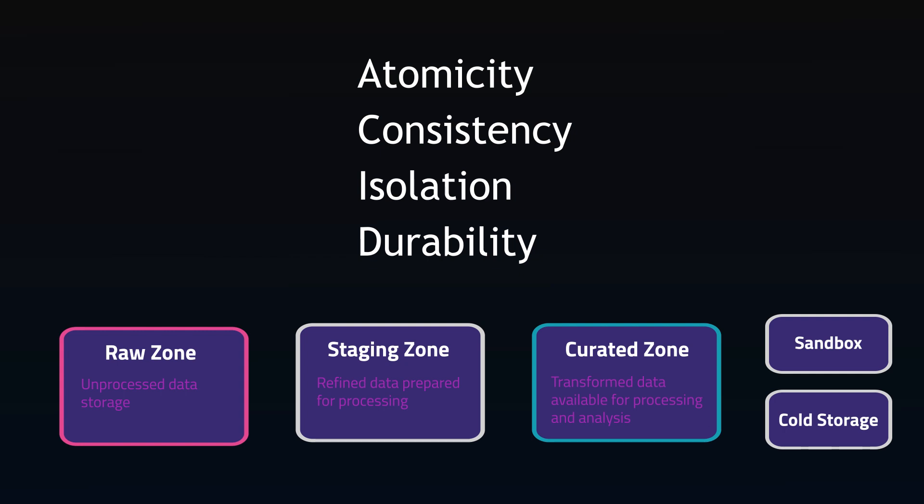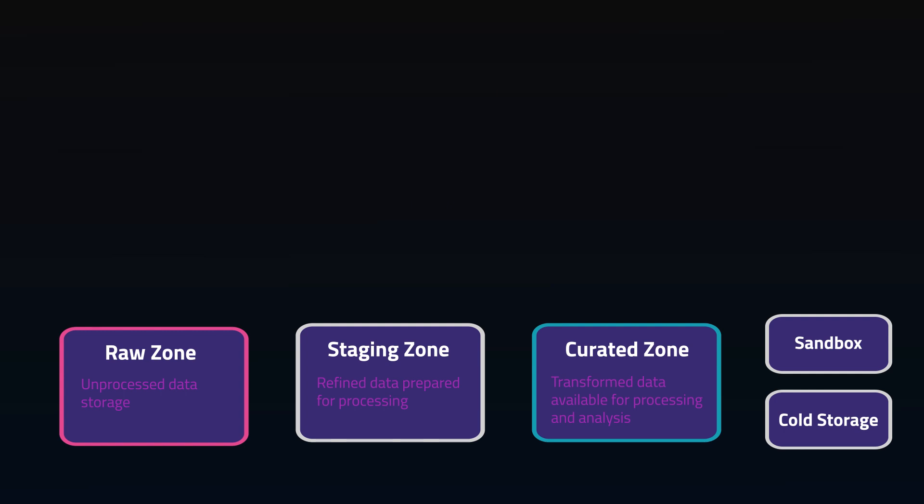We won't dive too much into this, but they all come down to repeating the same transaction will give you the same results, and one transaction won't impact another transaction, and data changes made just won't disappear. By default, data lakes are not ACID compliant because they're optimized for large volumes of diverse raw data.